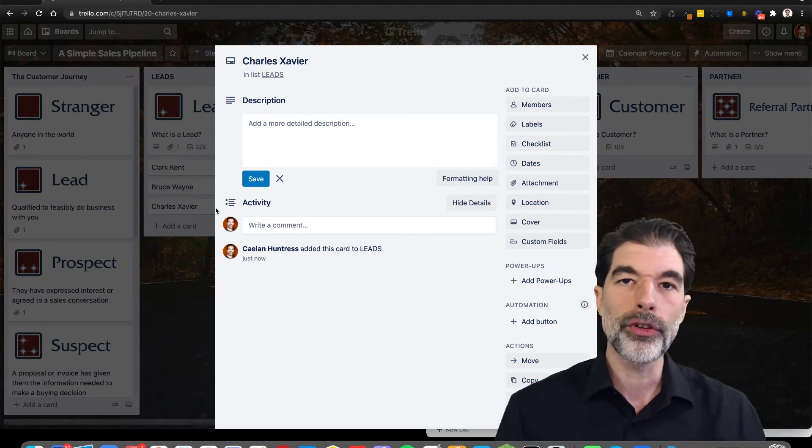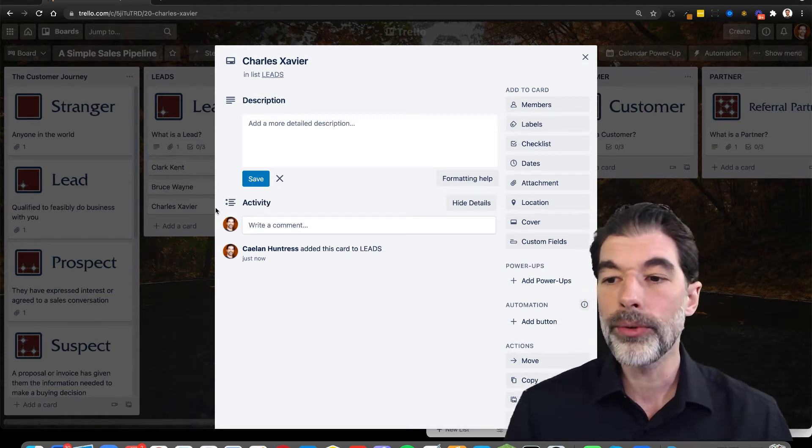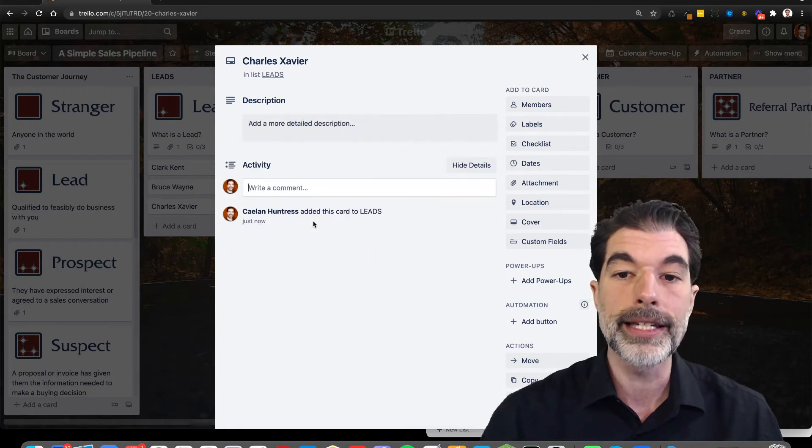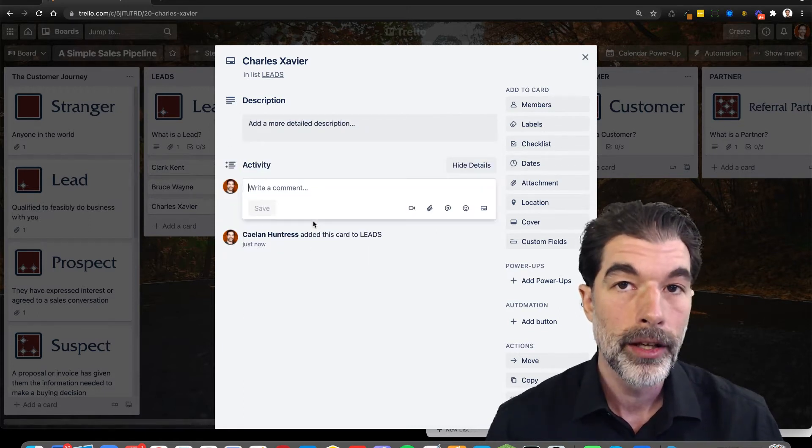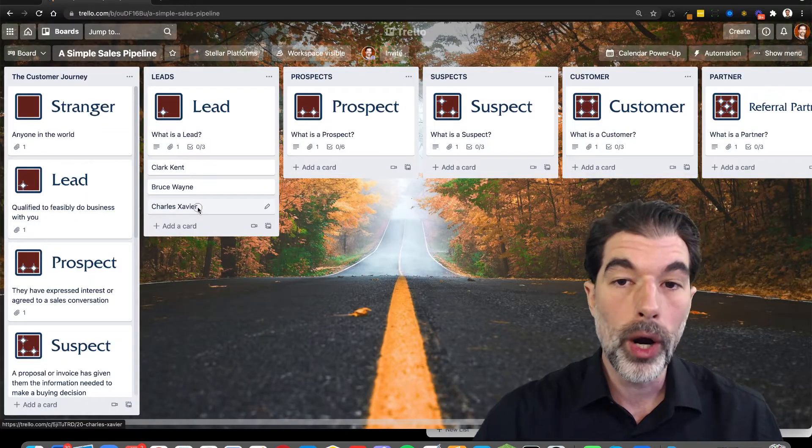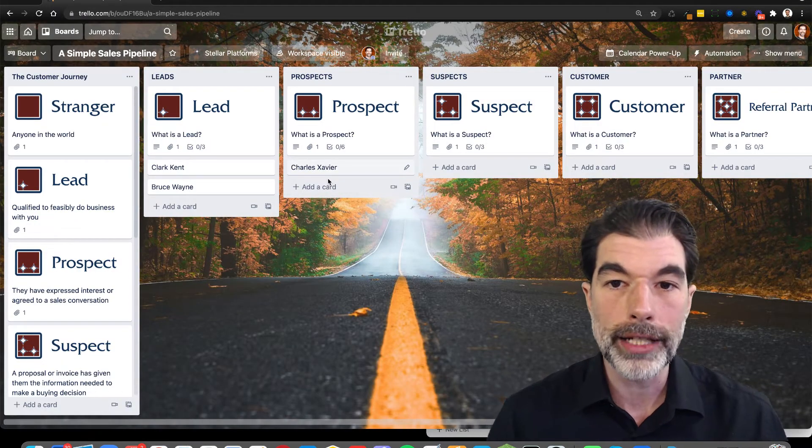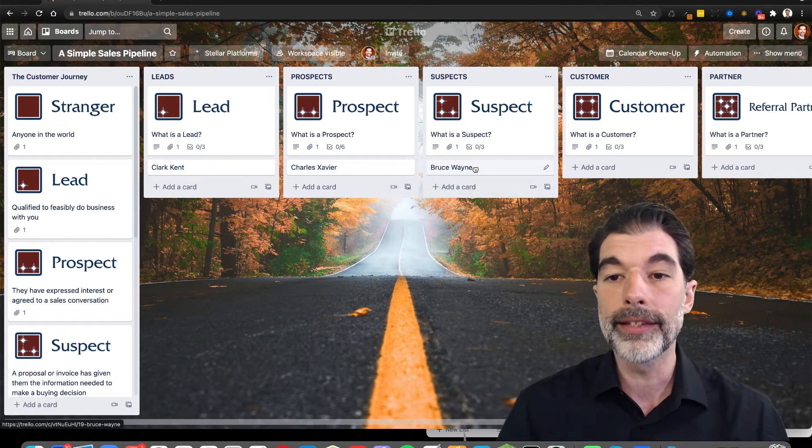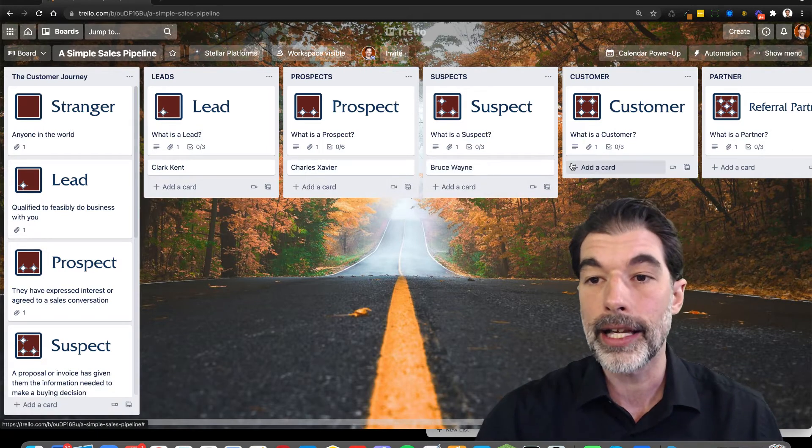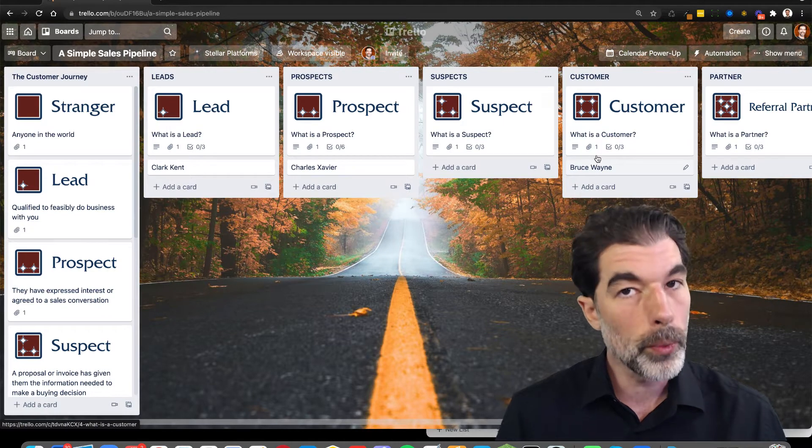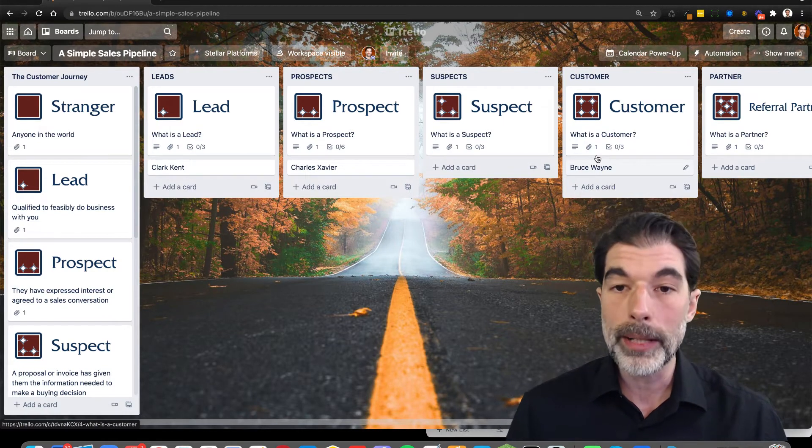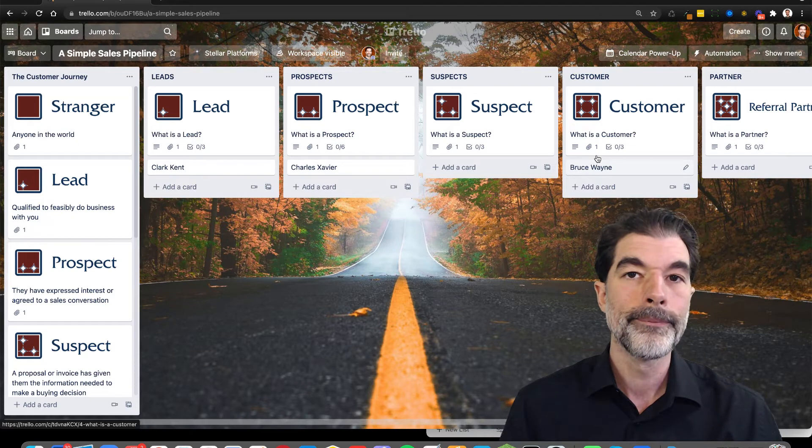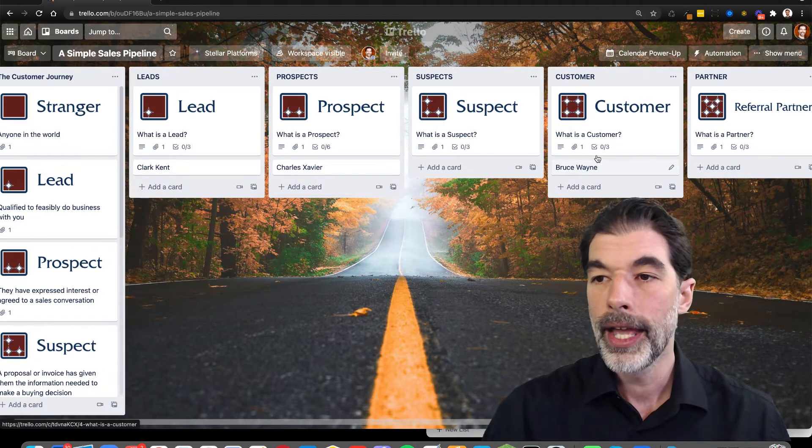So the purpose of using this Trello board as your sales pipeline is to document your activity with each of these customers and move them from one list to another. That's what we're trying to do here, we're trying to move these leads into prospects, suspects, and finally customers. So when you want to work your pipeline and you want to make some money, you come to this Trello board and you move people from left to right.